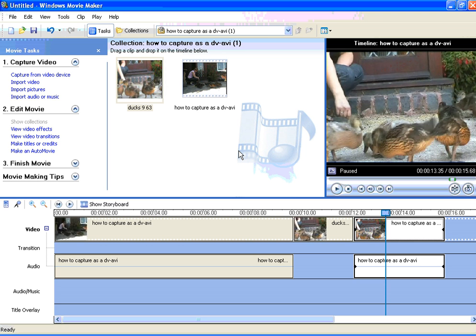But I will leave you to explore its possibilities and that was how to capture a still picture from Movie Maker brought to you by myvideoproblems.com